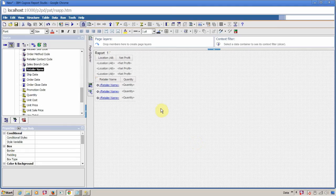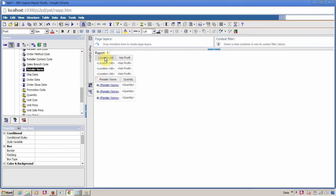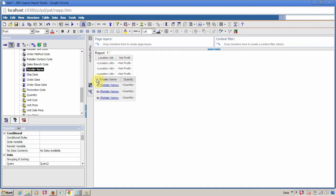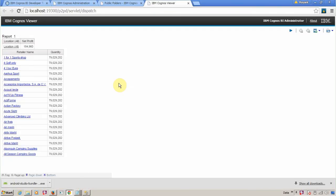Now this is my report. In my first list I have a drill up and drill down behavior, and in my second list a drill through is applied on my retailer name. So let's run our report. This is my first list where my drill up and drill down is enabled.